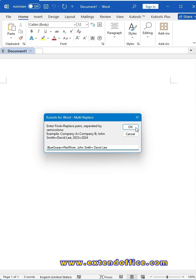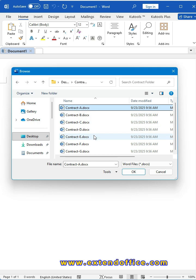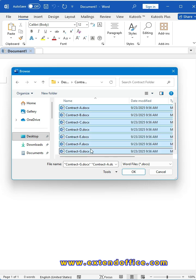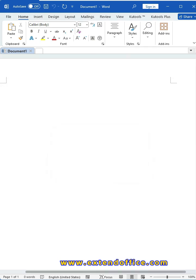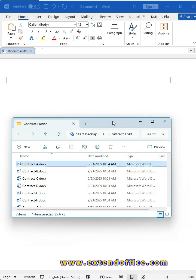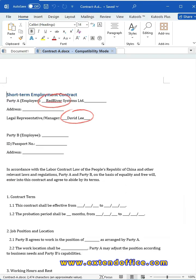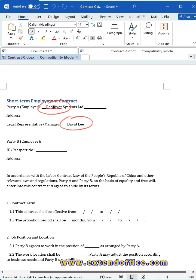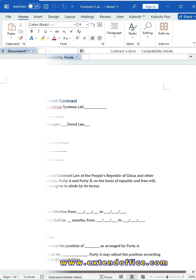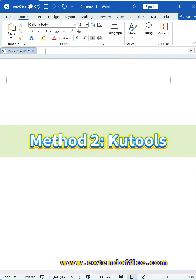After typing the find and replace pairs, click OK. In the following window, select the files that you want to find and replace at once. Done! A message box will pop up. Now you can open the original file to review the updated and modified data.